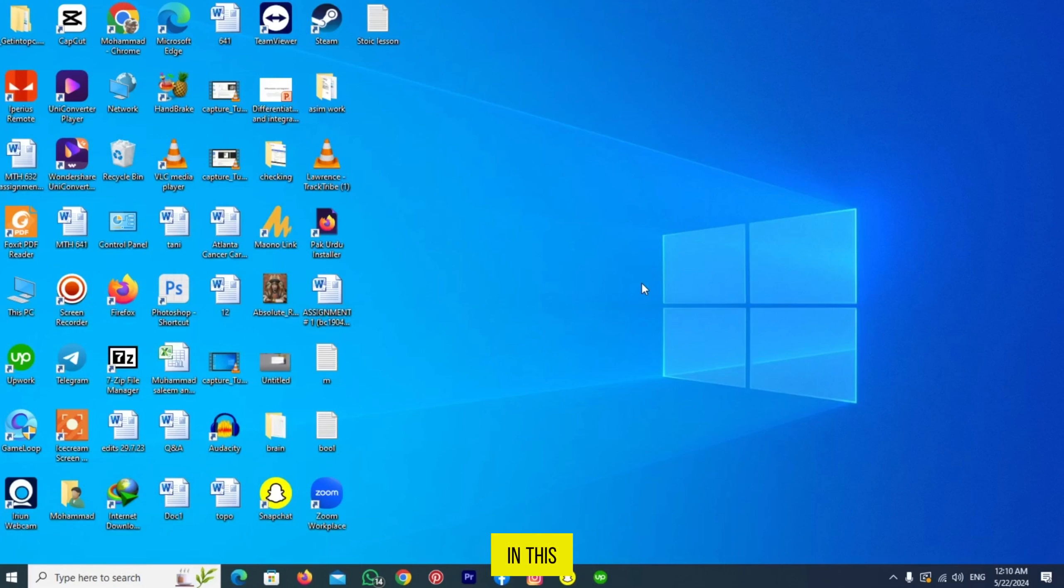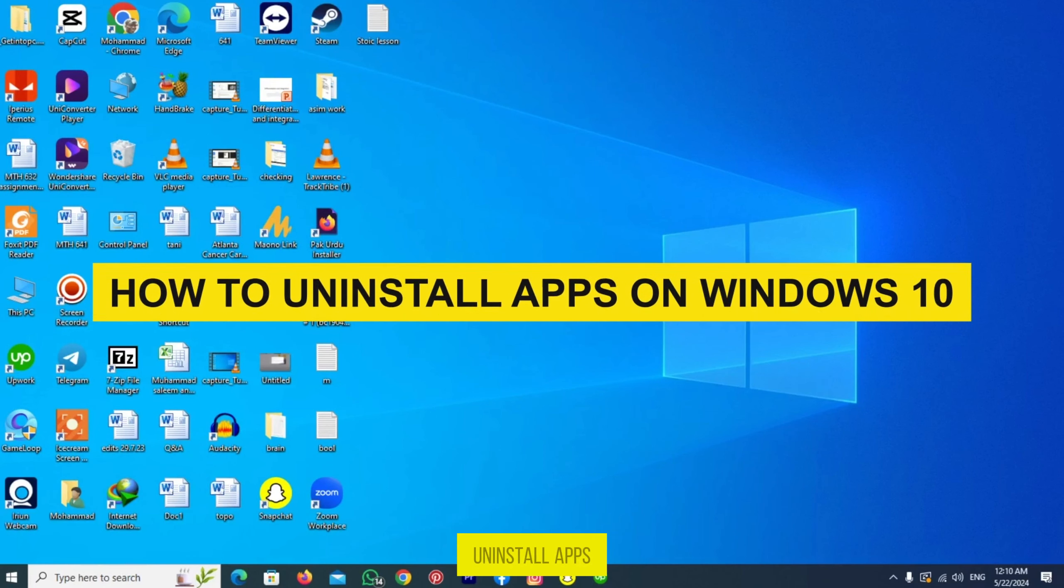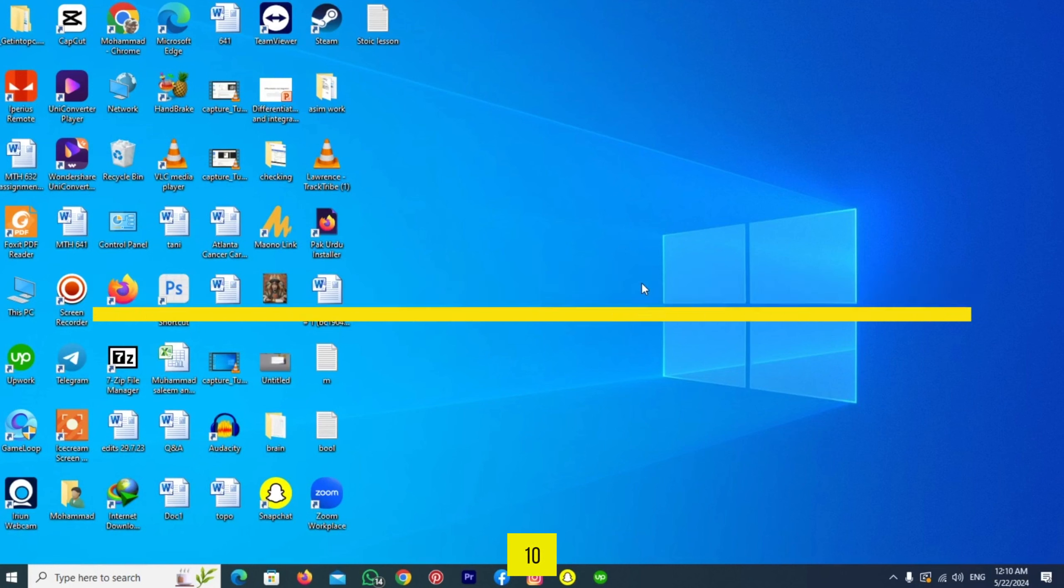Hi guys! In this video, I will show you how to uninstall apps on Windows 10.